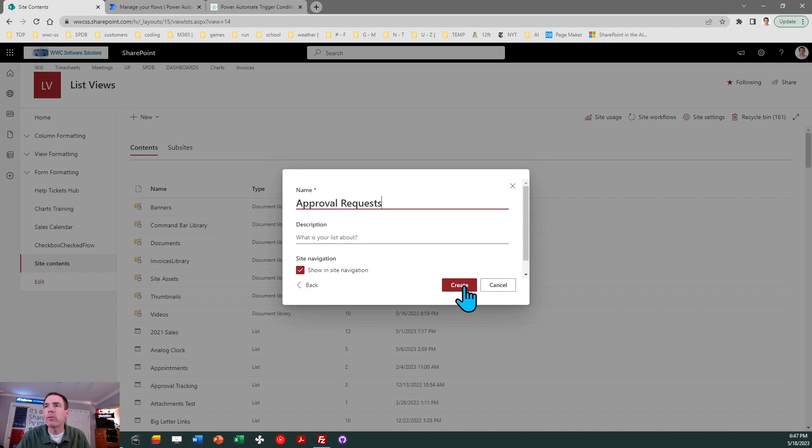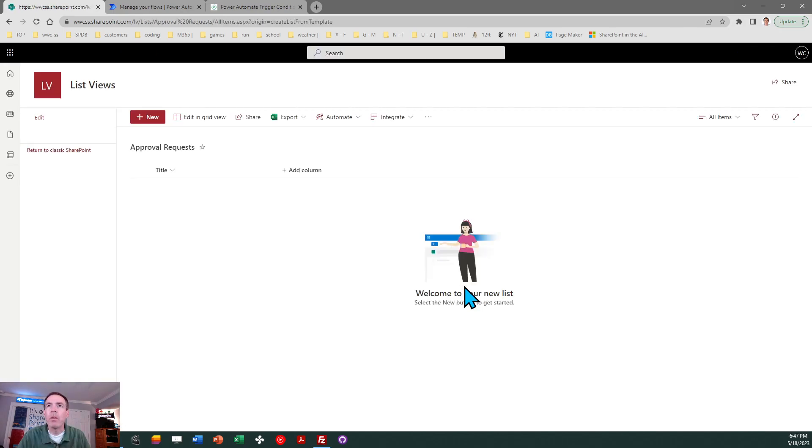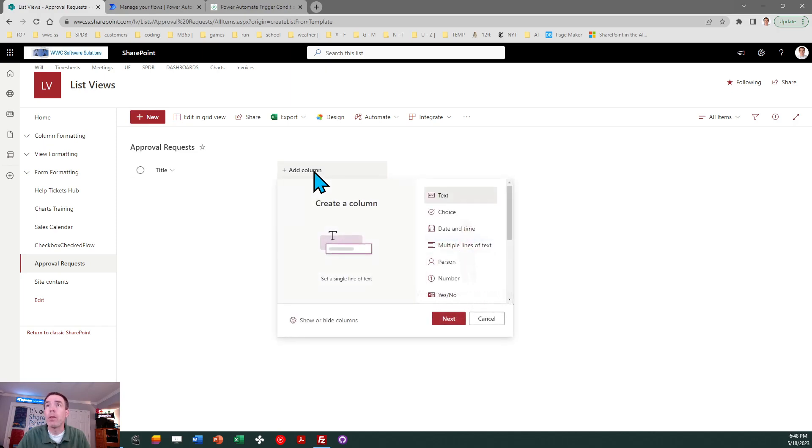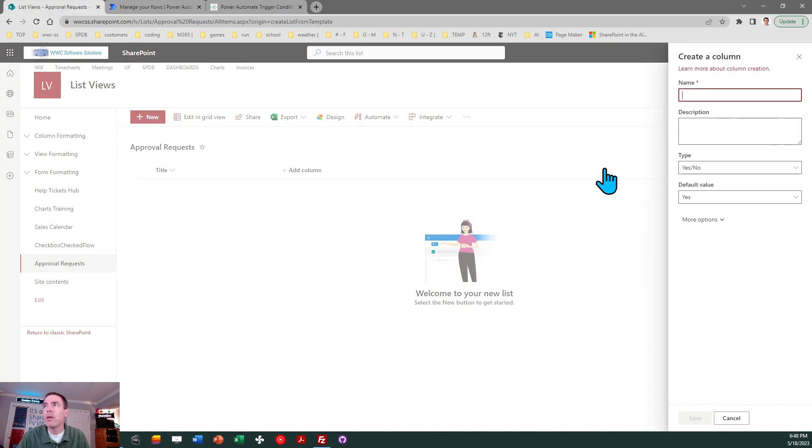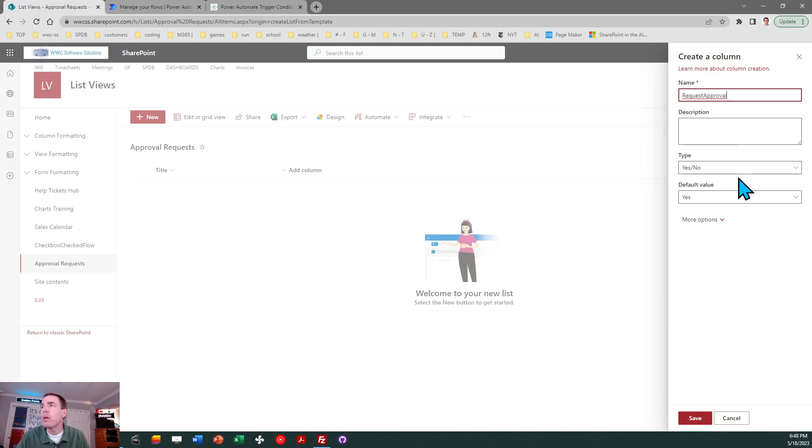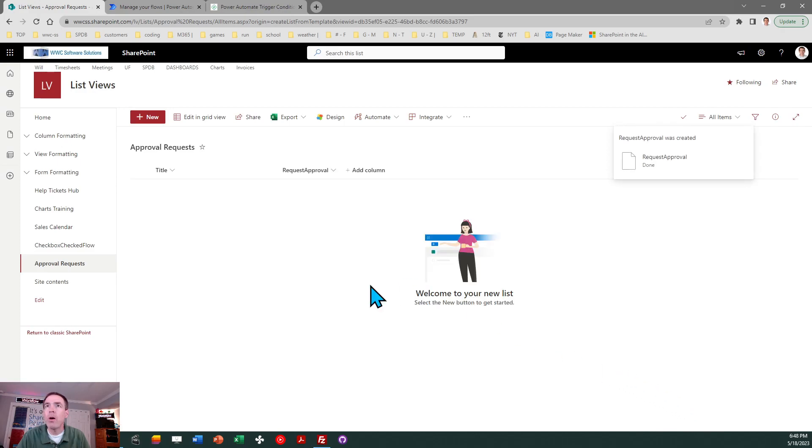So I'm going to make a new list and I'm going to make this be called approval requests. I'll show it in my site navigation, and then what I'm going to do is just add one column and I'm going to make it a yes/no column. We'll just call this request approval and that'll be a yes/no defaulting to no. That is all that I'm going to need for the SharePoint list.